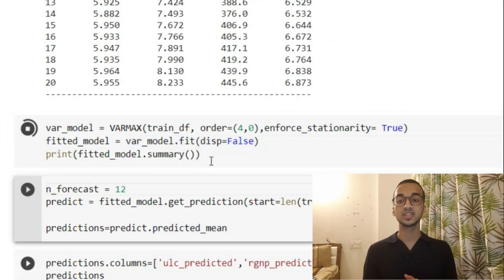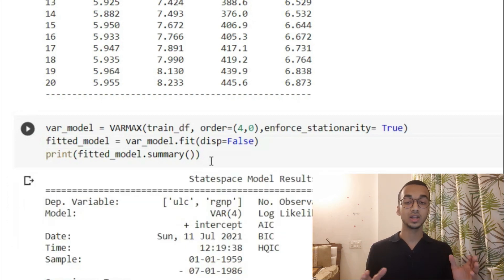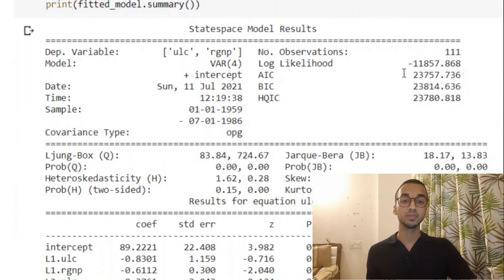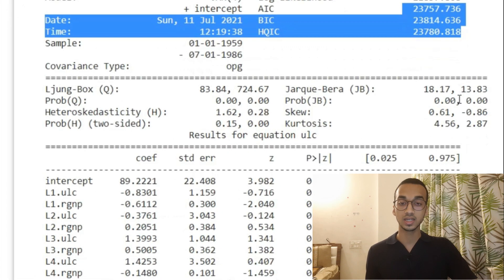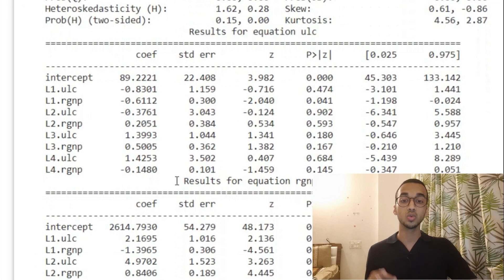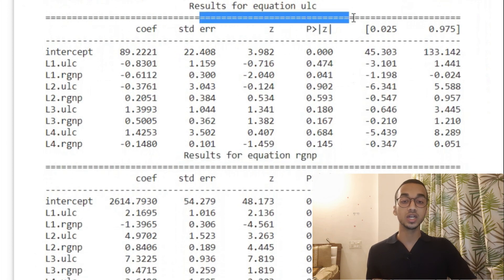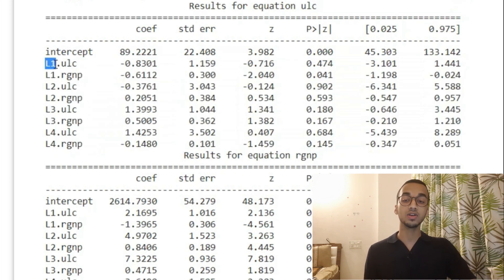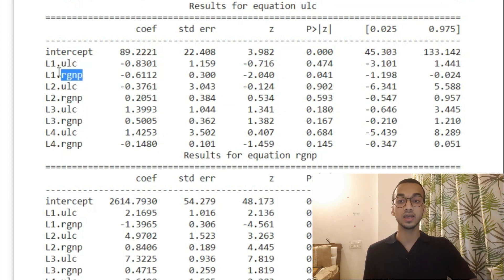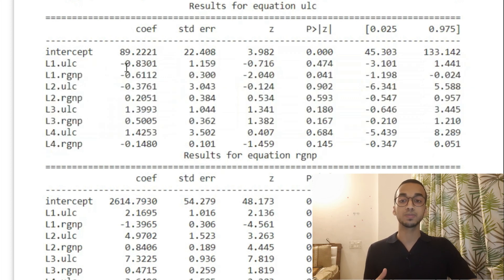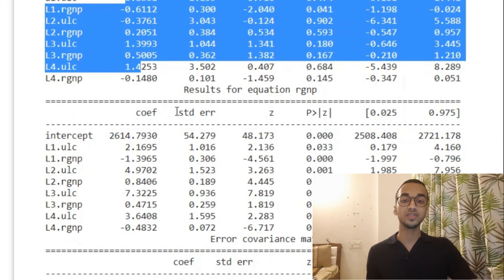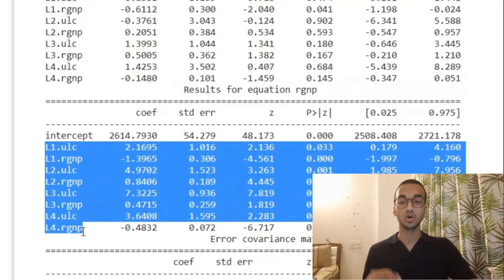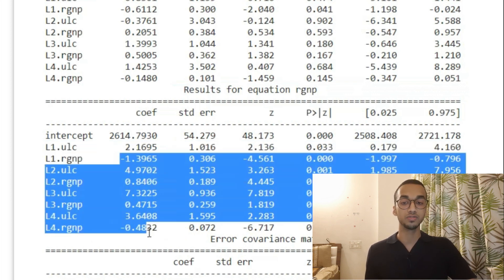The summary shows the minimum AIC, BIC, and HQIC scores, and the main part tells you what the equation is. You can see the equation for the ULC time series using all these parameters. L1 means lag 1 — ULC depends on the previous lag of ULC and the previous lag of RGNP. From L1 you have all values up to L4 with their respective coefficients. Similarly, you have the equation for RGNP as well — all 4 lags for ULC and RGNP and their corresponding coefficients. Now you have the full equation for your time series model.